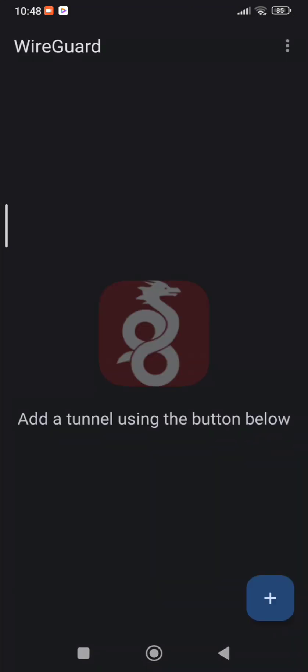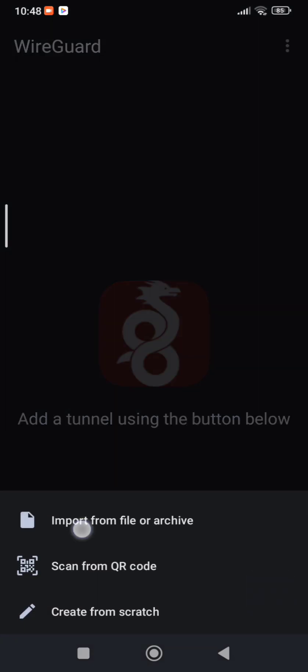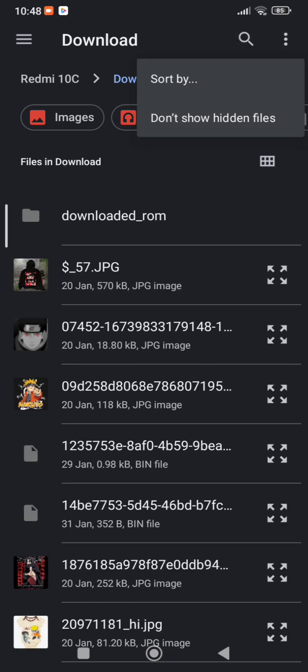Press the plus sign on your bottom right. Click Import From File or Archive, and find where your file is saved in downloads.